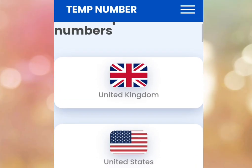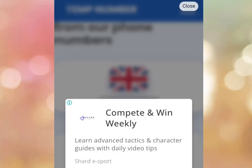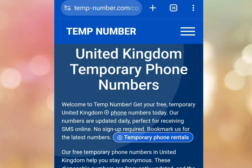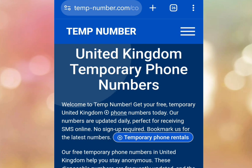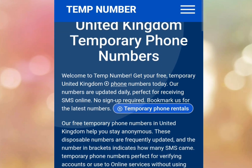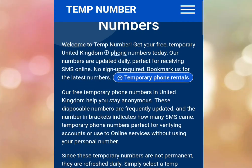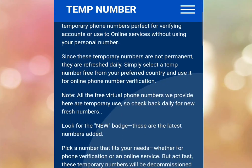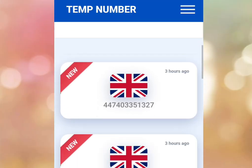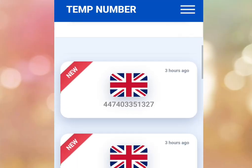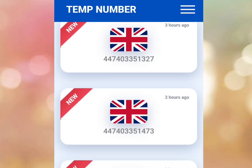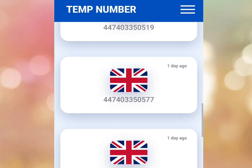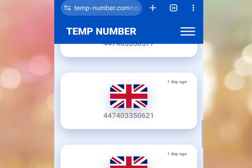To get a free UK number, tap here. Once you've tapped there, it is going to bring us here. As you can see, it says 'United Kingdom temporary phone number.' It says 'Welcome to temp-number — get your free temporary UK phone number today.' Let's scroll down. As you can see, there are lots of free UK numbers on this platform that you can use for survey, WhatsApp, TikTok, or any other online platform.